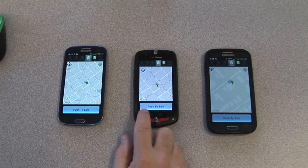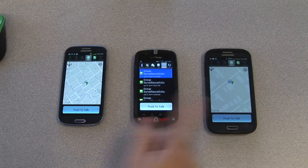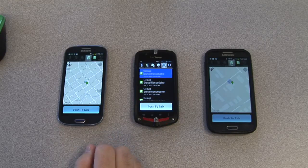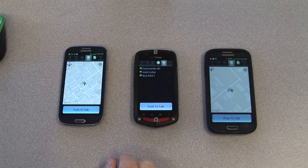As users leave the call, you also see them leaving on the map, and as they re-enter, they reappear on the map.